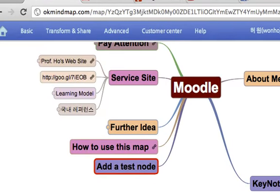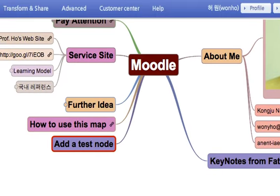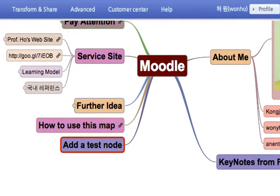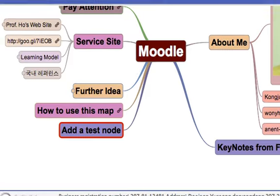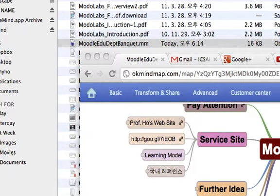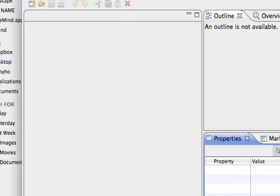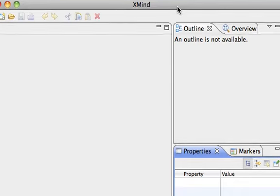The other application I would like to suggest you to use is XMind. If you open XMind, you will see the interface like this.